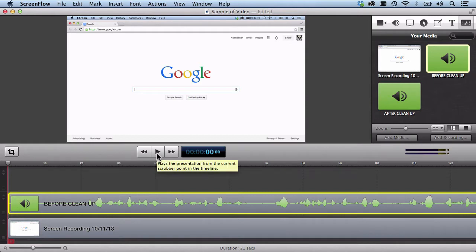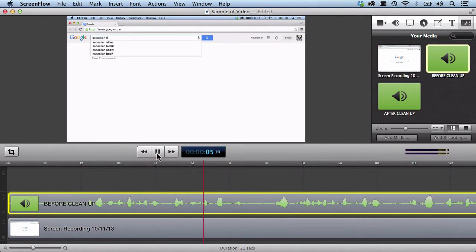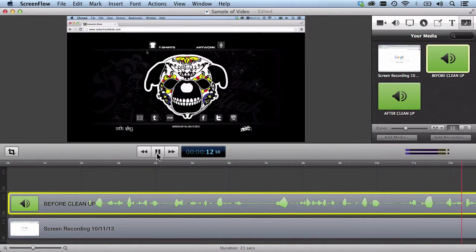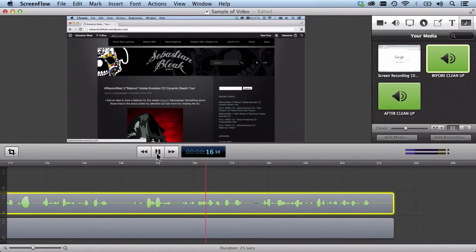Alright, I'm going ahead and playing it now. [Raw audio plays] So the problems that I had with that audio file are that in the beginning you hear some noise, and towards the end you hear some phone ringing.